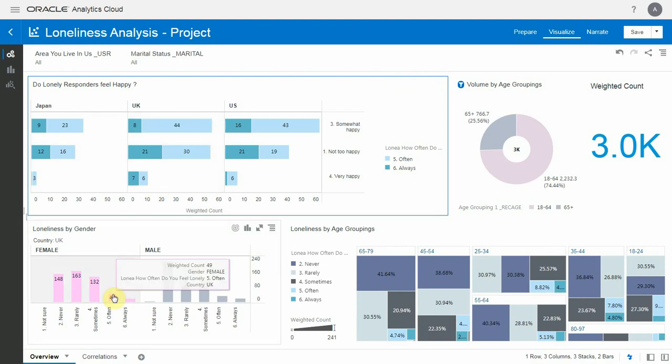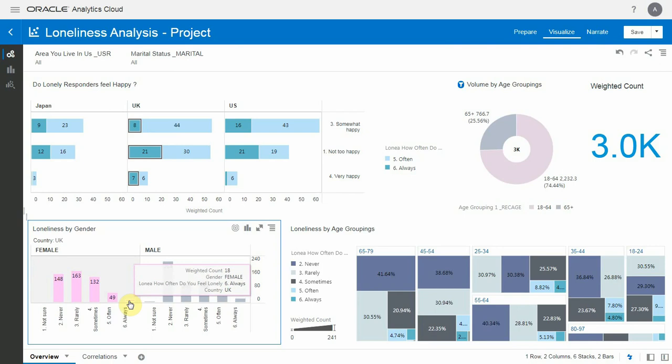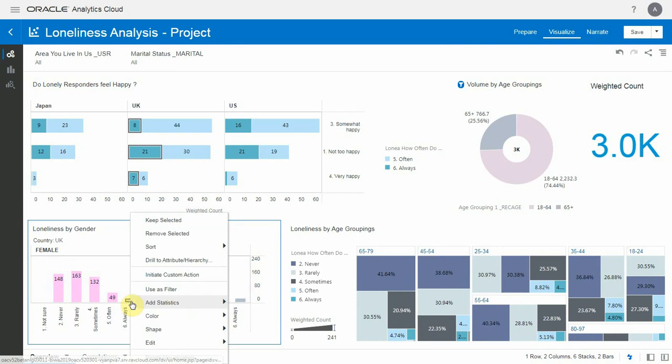Similarly, if I look at the distribution by gender, when I click on the bar it highlights on the other charts as well.